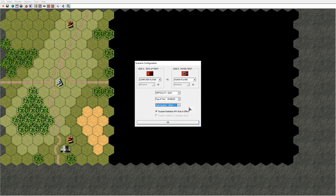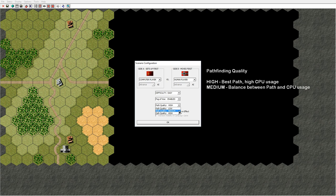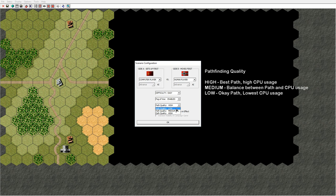Next we have the path quality setting. This is the setting for the path finding function that the computer uses for calculating AI unit movement. This function uses a high level of CPU power and therefore has three settings: high, which is the best possible path but also the most CPU intensive; medium, which is a balance between the two — a good path with lower CPU usage; and low, which is the most rudimentary path quality and the least CPU intensive.